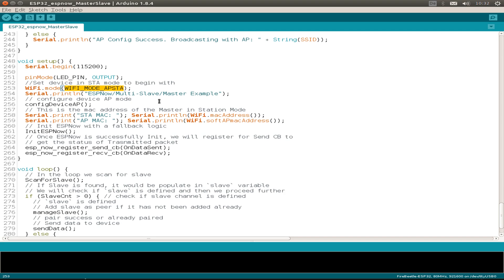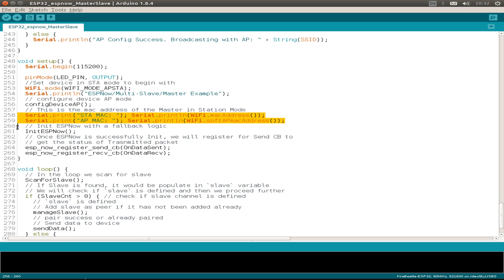And one big change I've done, I use the mix mode, the device not only in station or access point mode, I use the mix mode AP STA. And then we configure the access point, print out the MAC addresses for both the station mode and the access point mode. Then we initialize ESPNOW and register our sending and receiving callback functions.